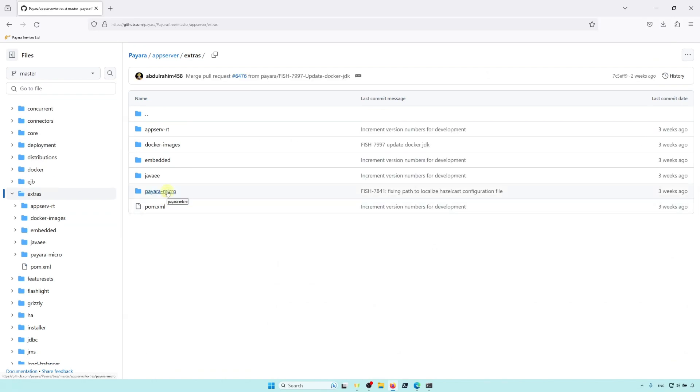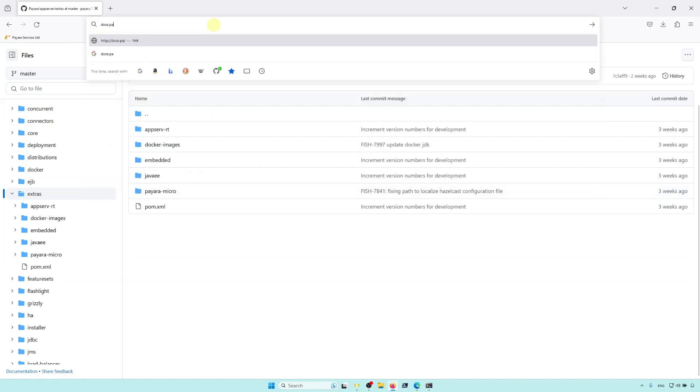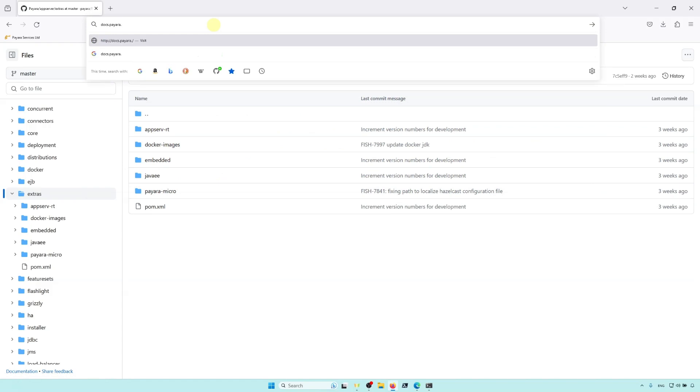If you'd also like to know more about the command line options that you can pass to Payara Micro, our full documentation is available at docs.payara.fish.